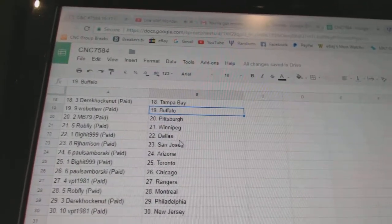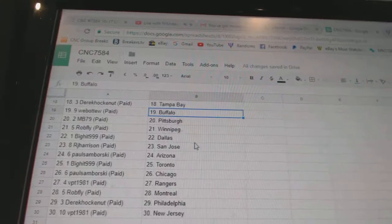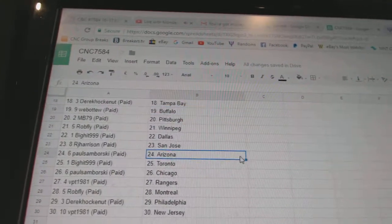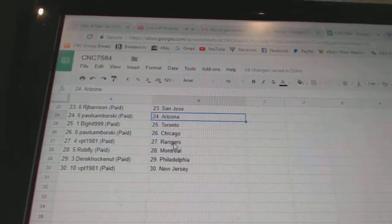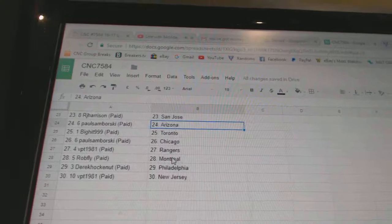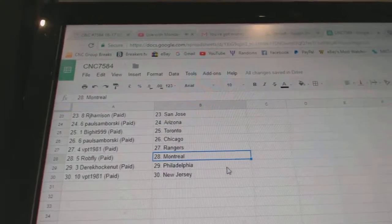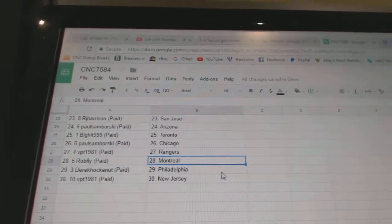Rob Fly Winnipeg, Big Hit has Dallas, RJ San Jose, Paul Samborski Arizona, Big Hit Toronto, Paul Samborski Chicago, BPT Rangers, Rob Fly Montreal, Derek Philly, and BPT New Jersey.